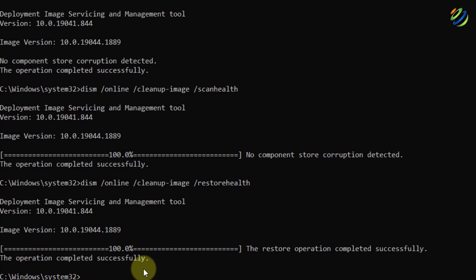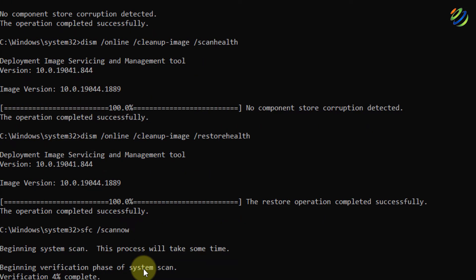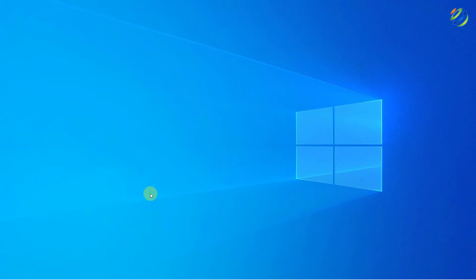We are done with that step as well. At the end, we need to run one more command: sfc /scannow. Just hit Enter and we are good to go. After we are done with this step, our problem should be solved. If it does not, do not worry — I have more solutions for you.